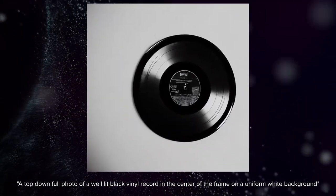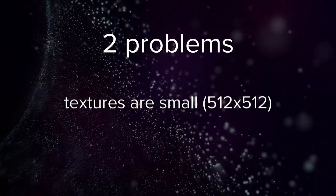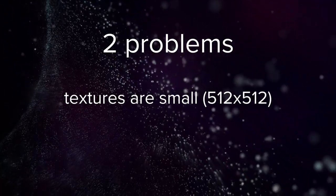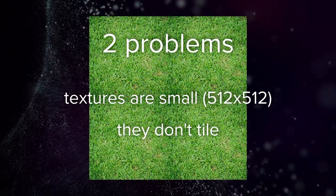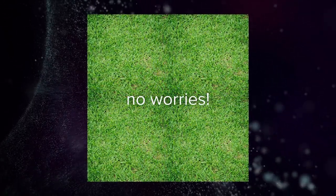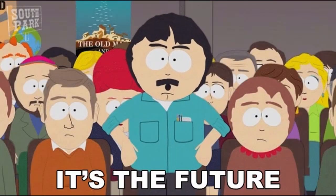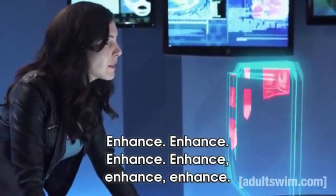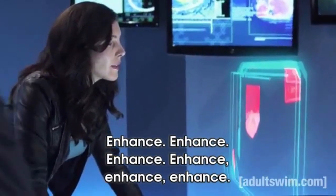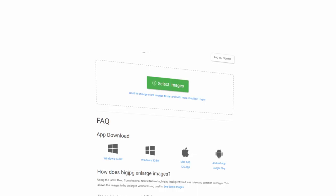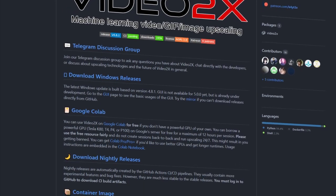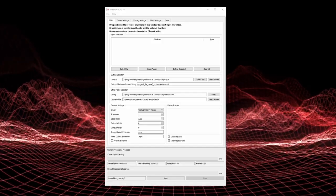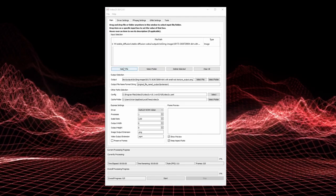Now that I have something to work with, I have two problems. The textures are small — only 512 by 512 — and they don't necessarily tile very well. But no worries, I told you we were living in the future, right? We can easily upscale our images using free tools, and you can even find lots of them online.